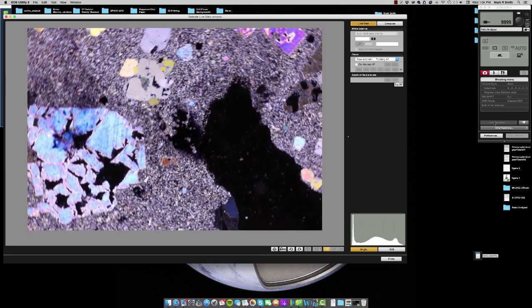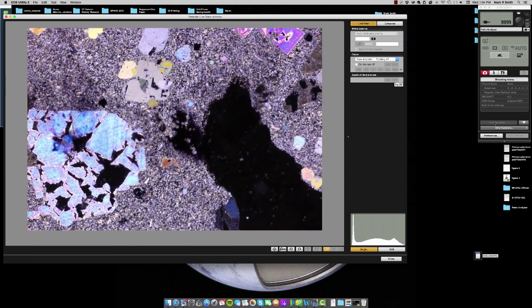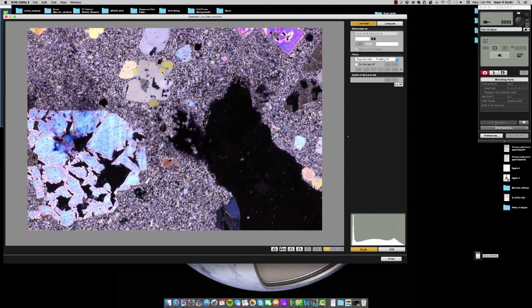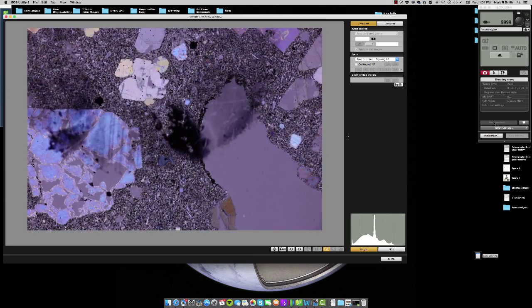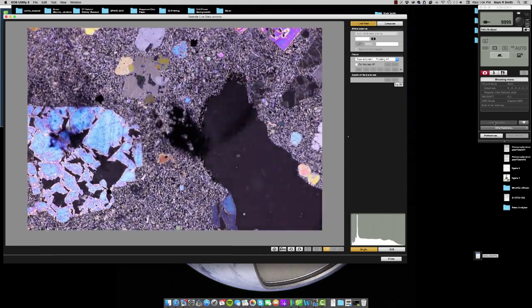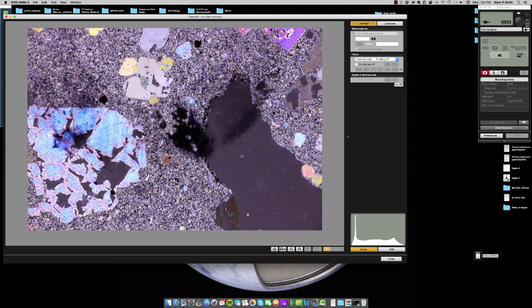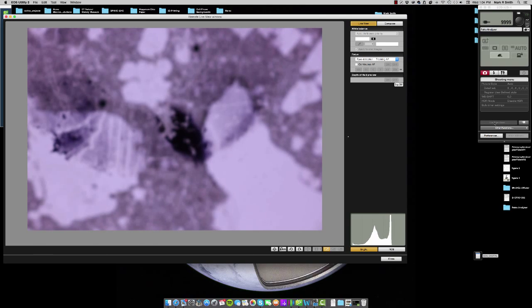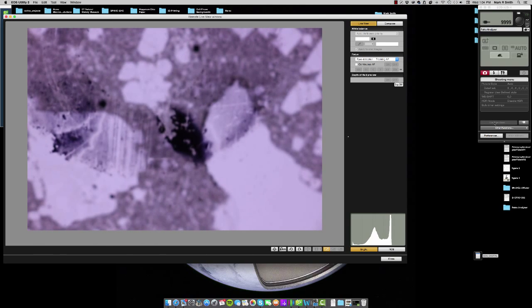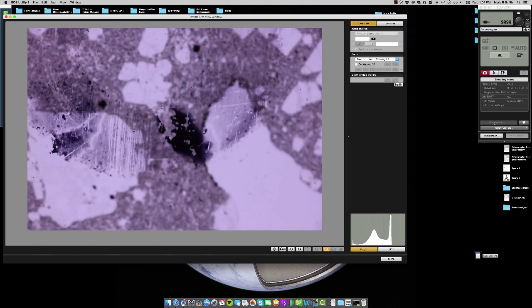So what you're looking at on screen now is something that's at 5x magnification. It's in polarized light and plain light, and you can see that we can still rotate the stage and remove and insert the analyzer.